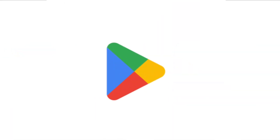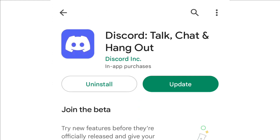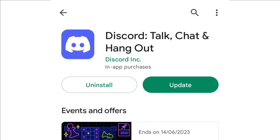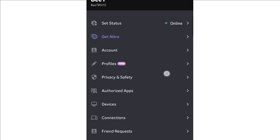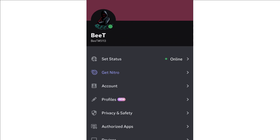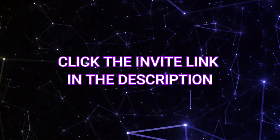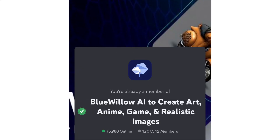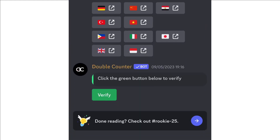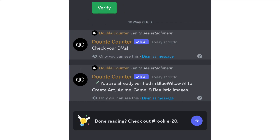The next step is to install the Discord application from the Play Store. I already installed it, so I will open it. If you already have an account, you can sign in. When you sign in, you can click the link in the video description, click on the accept invitation, and click on the verify option.